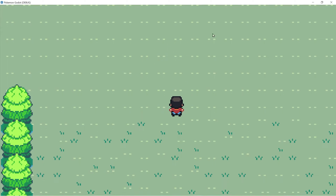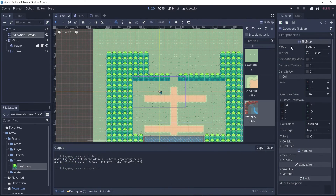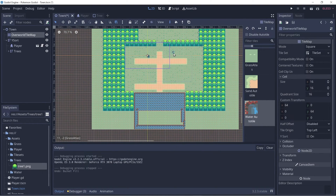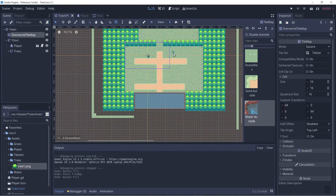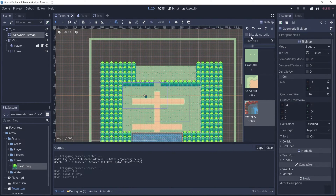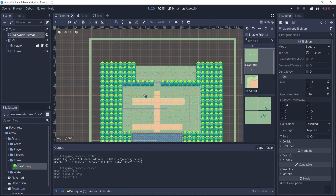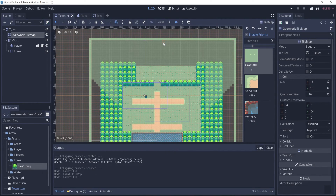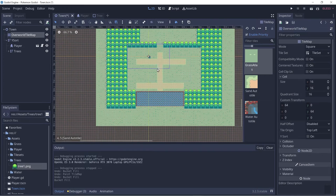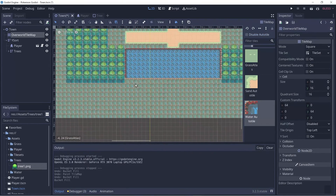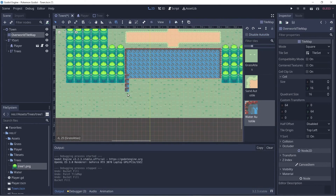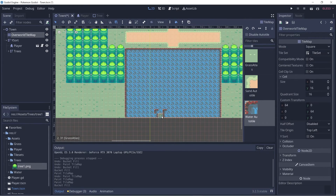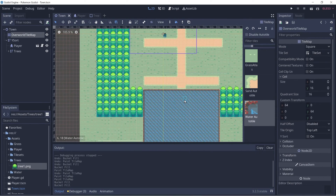If you notice, all the grass tiles are the same. Let's go back and figure out what went wrong. I'm going to press Ctrl+Z a couple of times — I did not enable priority. So let's click 'Enable Priority' and then fill it in. Now the tiles should be random. Let me redo the water as well.